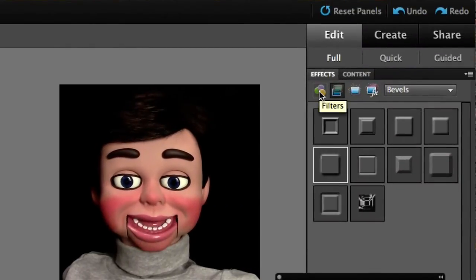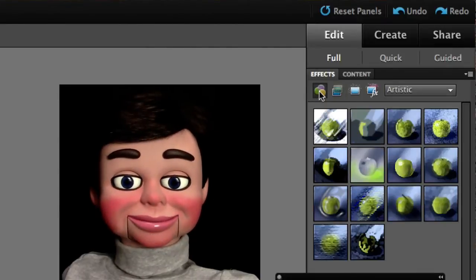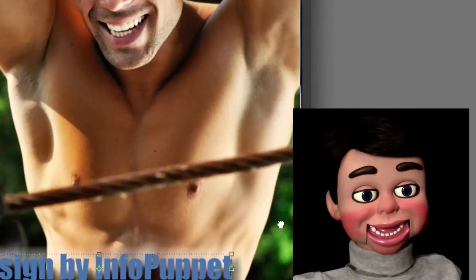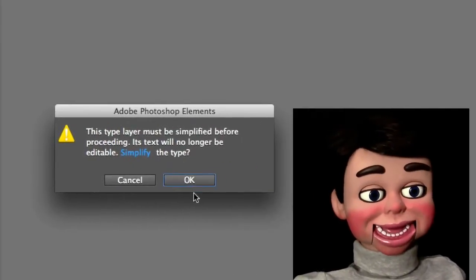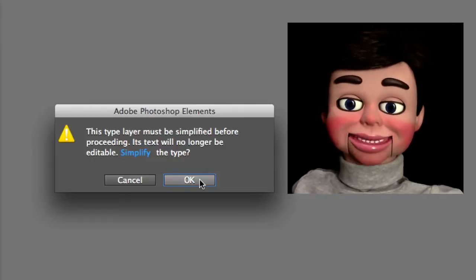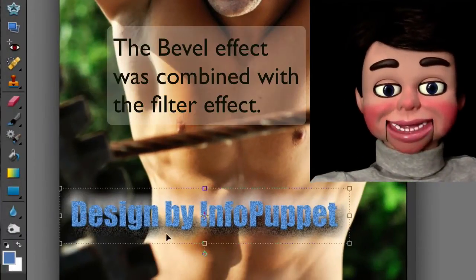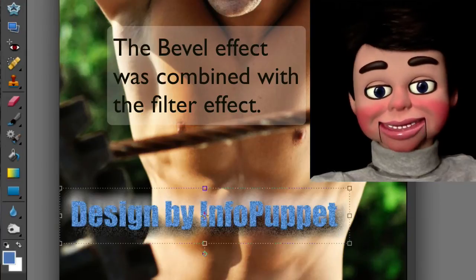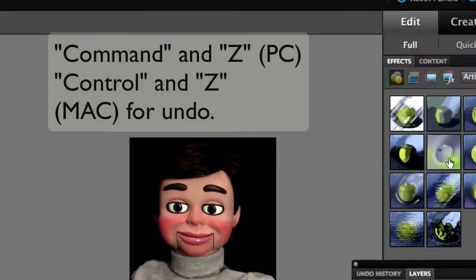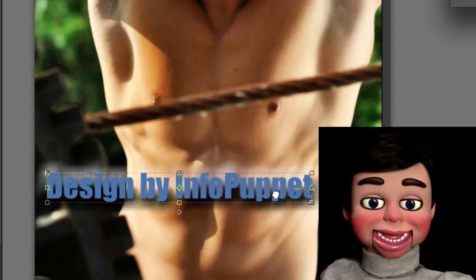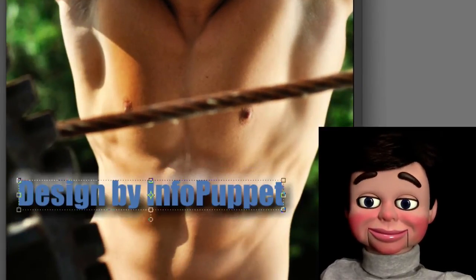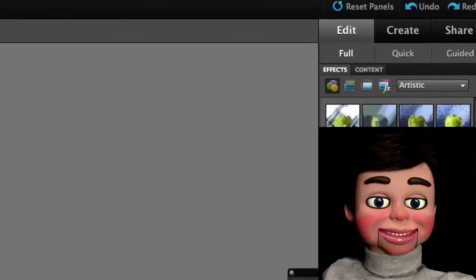Now we're going to switch back to filters, and I'm going to go ahead and select this filter. Now something different will happen with filters — watch what's going to happen. You're going to get this window that says: 'This type layer must be simplified before proceeding. Its text will no longer be editable.' Just click OK — look at that! Isn't that awesome? If you want to go back, just hit Command Z or Control Z. I'm clicking OK again — look at that! I love it!